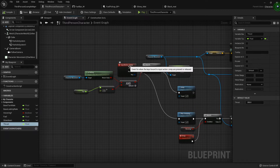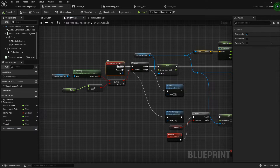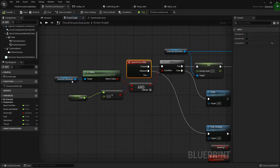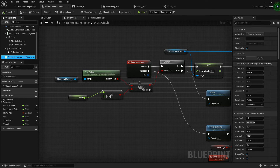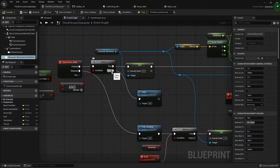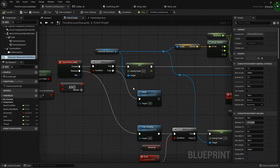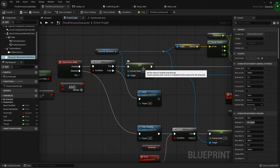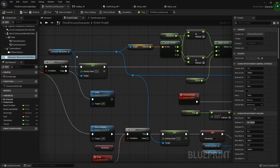On the jump function inside the third person blueprint, you'll find it has jump and stop-jumping on pressed and released. I've added a character movement node to check if the character is falling and if their fuel is greater than zero. If they're not falling, or their fuel is not greater than zero, I just want them to do the regular jump. But if they are falling and they've got fuel, we go into the jet pack logic.